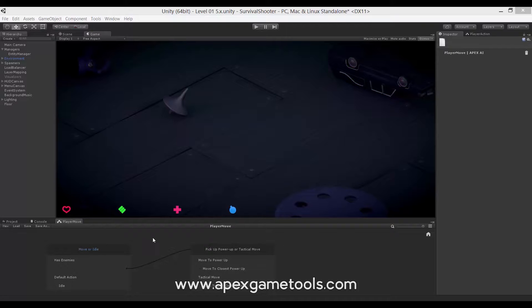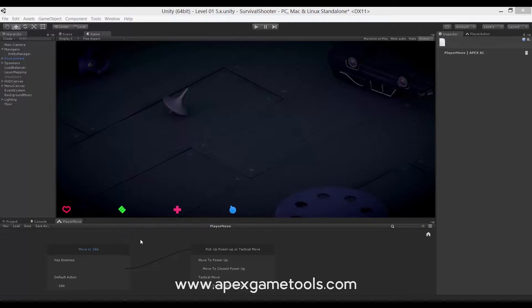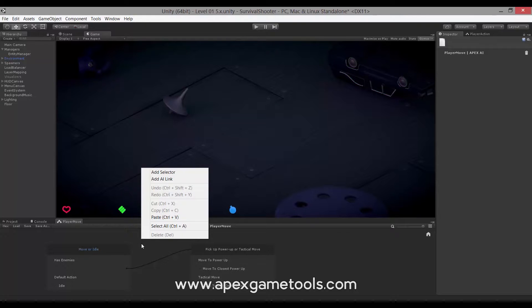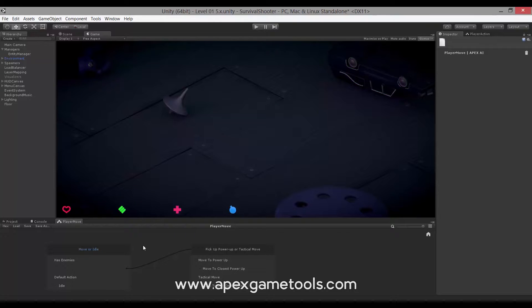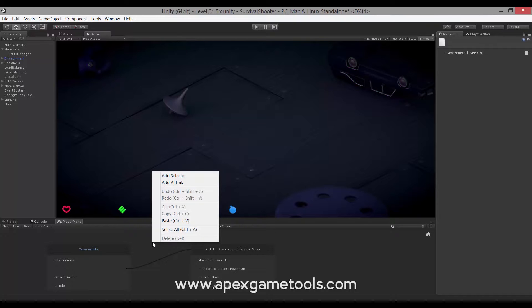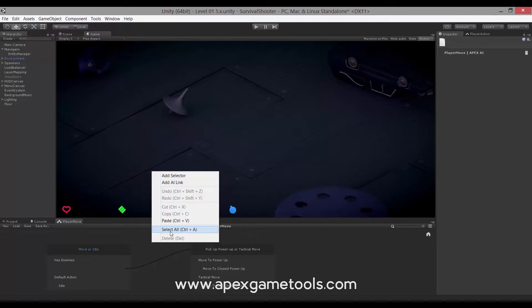This should by now be a familiar view. We have an AI down here. This is the PlayerMove AI of the Savannah Shooter demo. Now apart from the options already covered, adding different elements, we also have some additional things. If you right click anywhere in your editor, you will be given a set of options. It is context sensitive, so where you click determines what you get, basically. But you will always get some shared options.